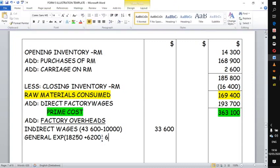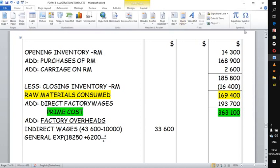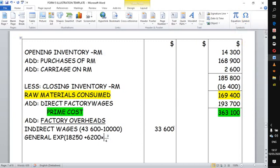Calculating 6,200 × 3/4 and adding it to 18,250 gives a total general expenses figure for the factory of 22,900. You can re-read the adjustment statement if anything is unclear before moving on.